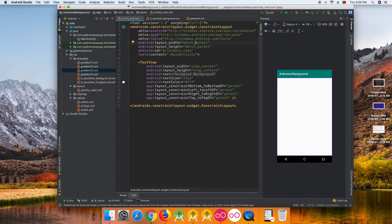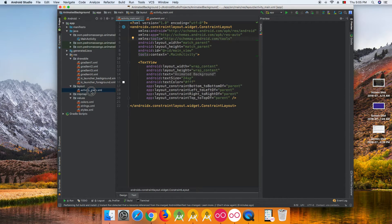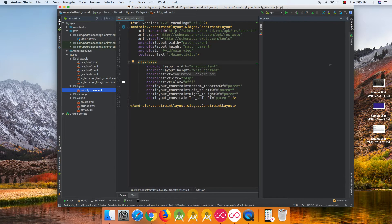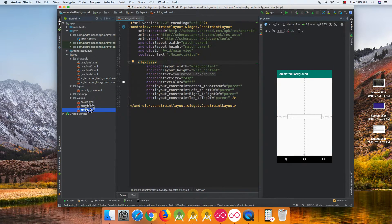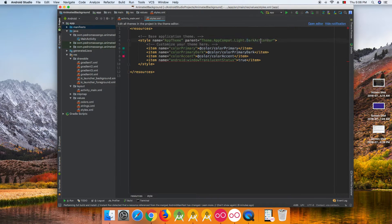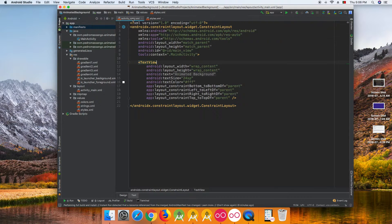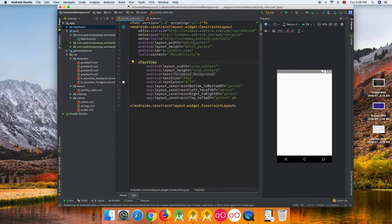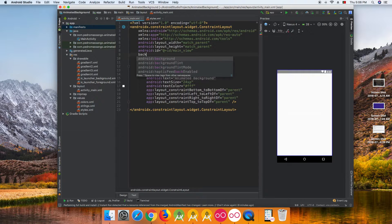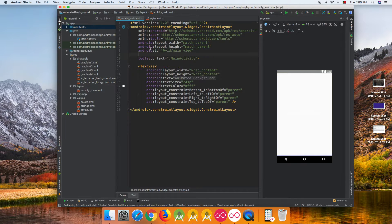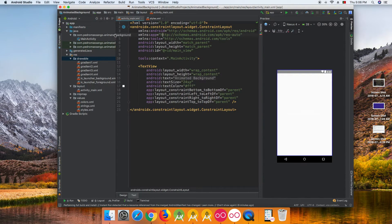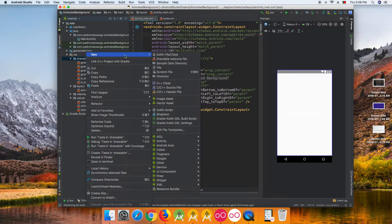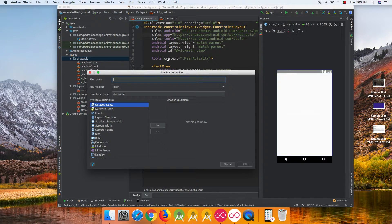You need to come to your activity, open your activity. I'm going to remove the action bar, I don't need it here. Change the background. First we need to create our background.